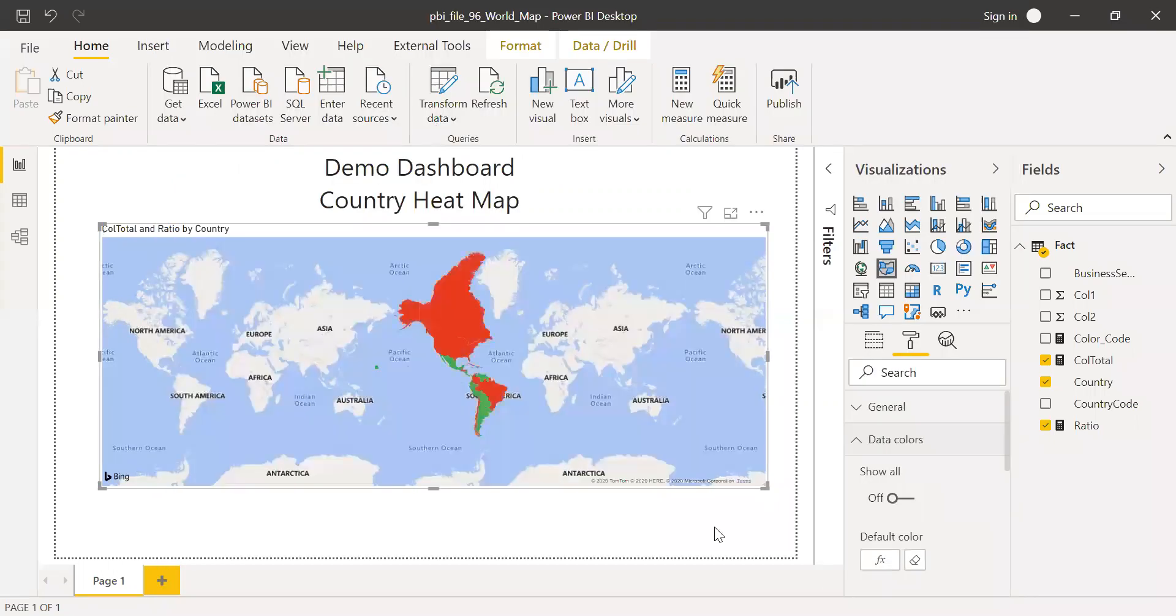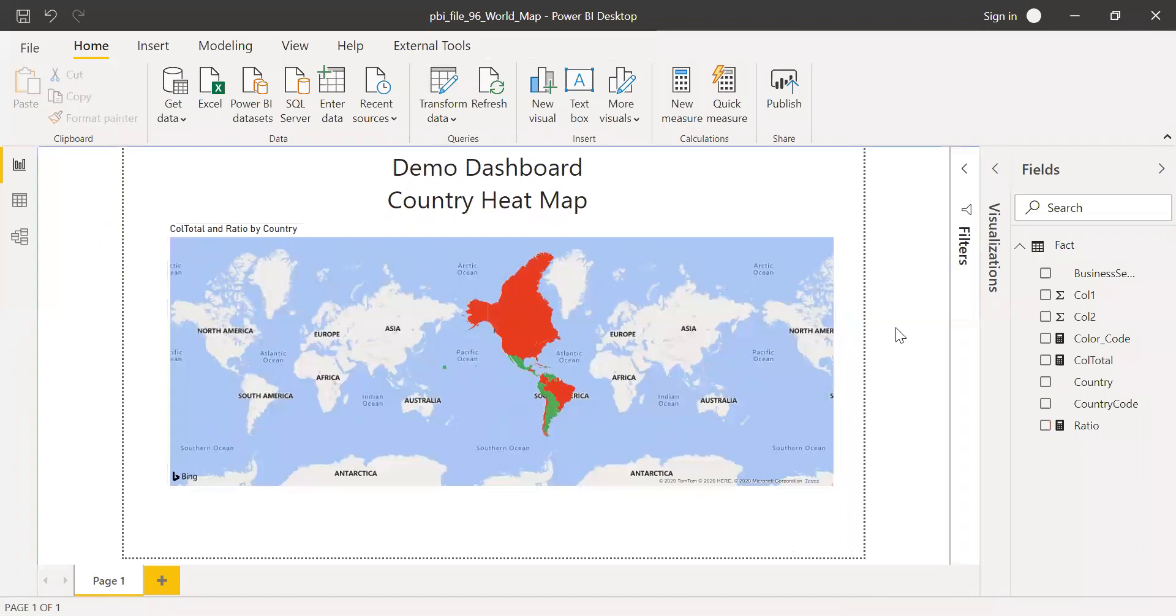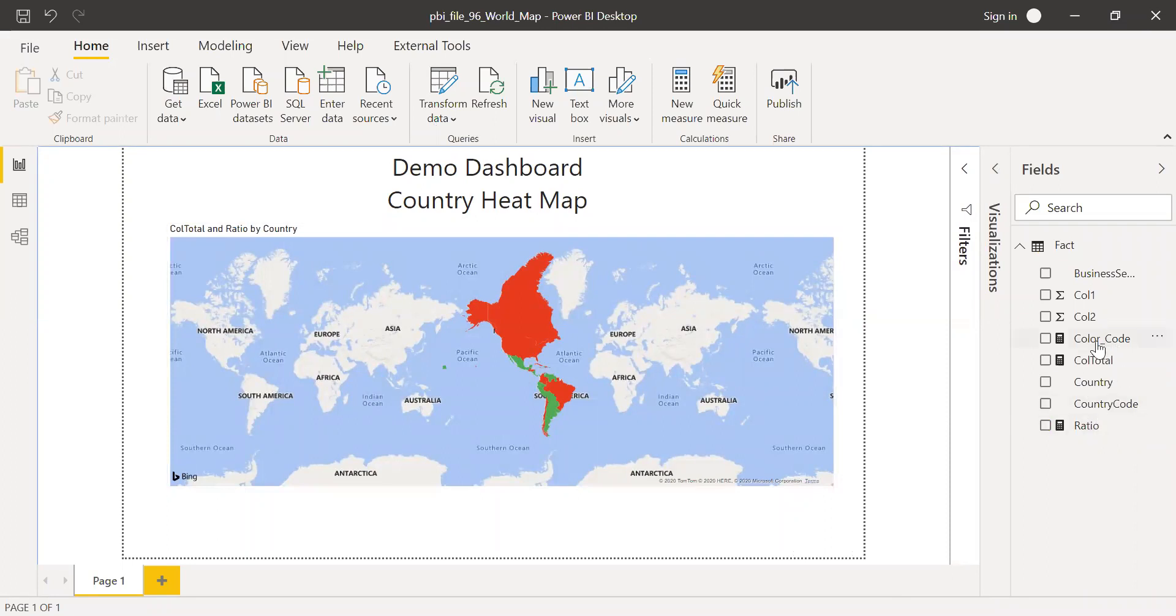And close this. And now if you notice here, the colors have changed. So now the color formatting is based on the condition which we just implemented in this measure.